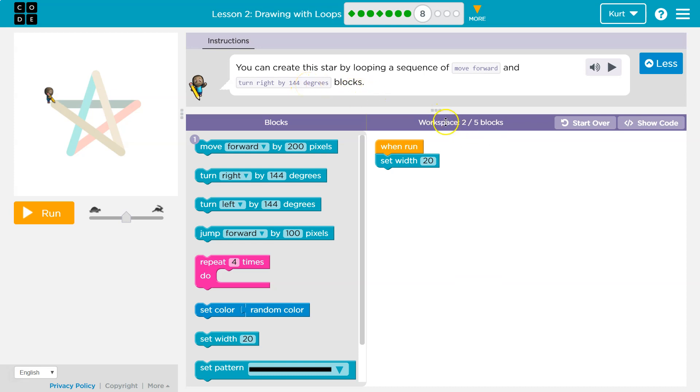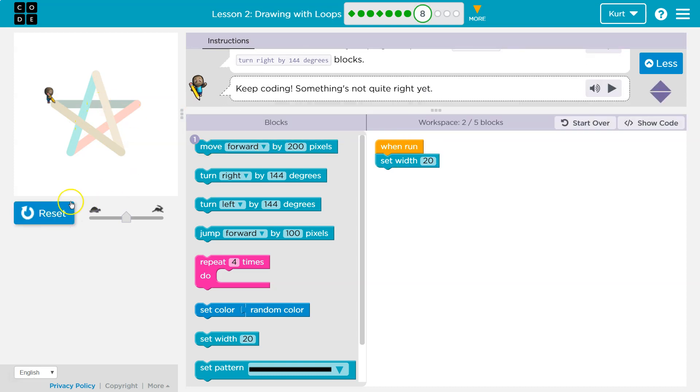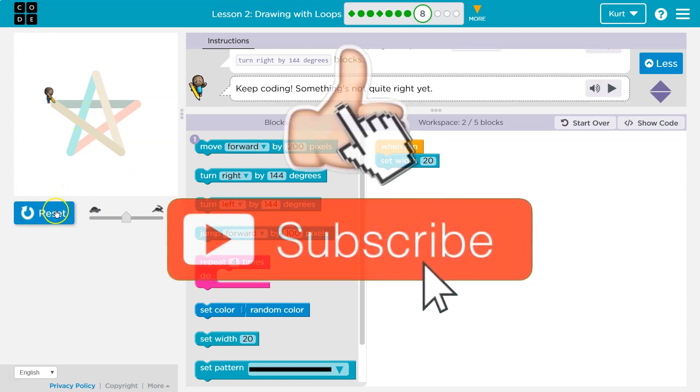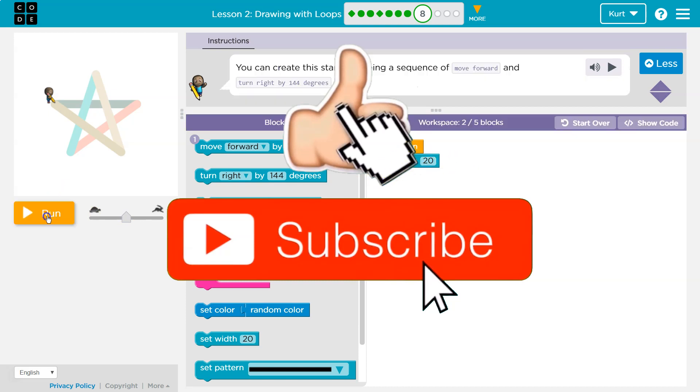Alright, so one way we know we're going to have to use a repeat block, look at all these sides, okay, and let's see. Uh-oh, it does nothing, right, because all it does is set the width.